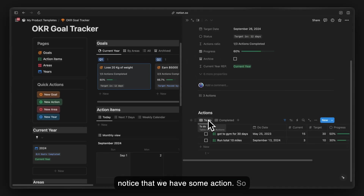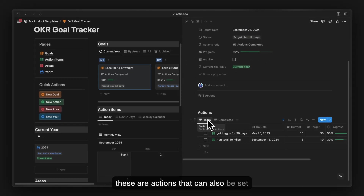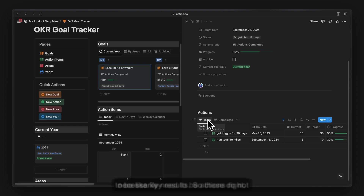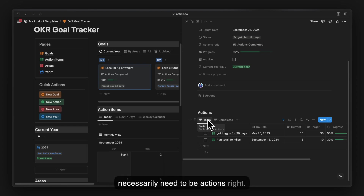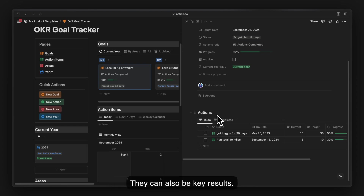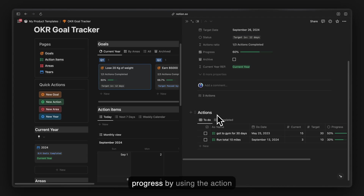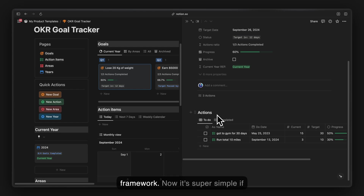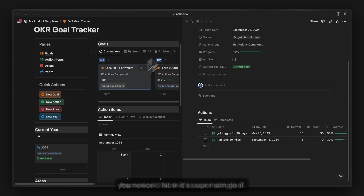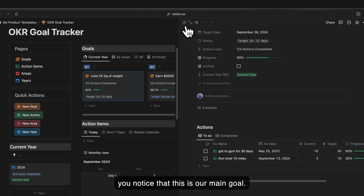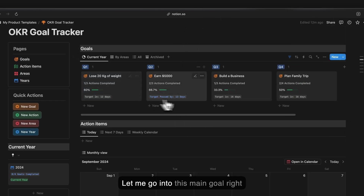If you open a certain goal you will notice it has some actions. These actions can also function as key results — they don't necessarily need to be called actions. I prefer to call them actions instead of key results because it's much easier to track progress using the action framework rather than the key result framework.